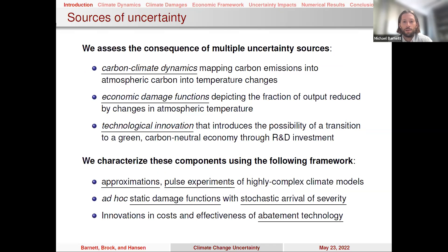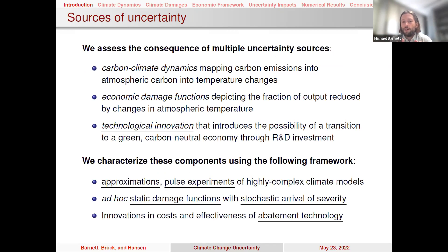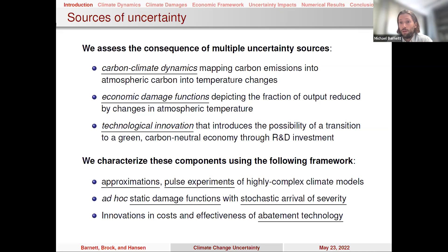We're going to characterize these components using approximations and pulse experiments, so we can take really complex climate models and make them both tractable and physically sound. We'll include ad hoc static damage functions with a stochastic arrival rate of their severity — some function that depends on temperature change that feeds into economic consequences. We'll also talk about innovations in costs and effectiveness of abatement technology. Each of these is a stylized approximation, and for each one we want to think about the uncertainty involved.